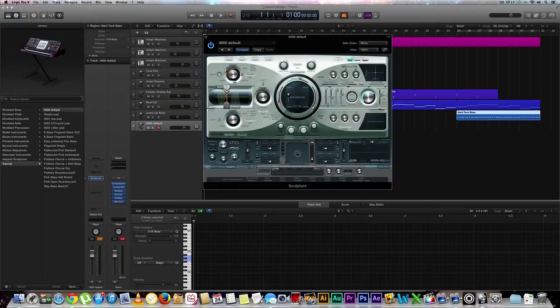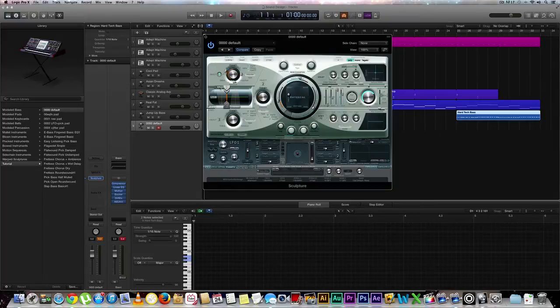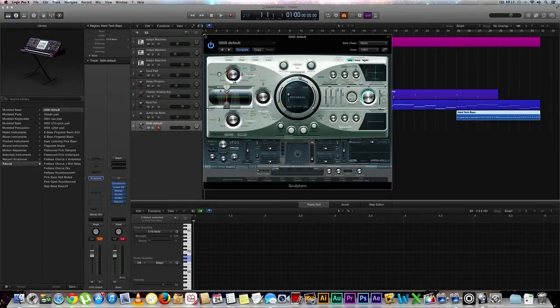Next we're going to go to our pickups, and we're going to slide over our pickup one just a little bit to around 20.